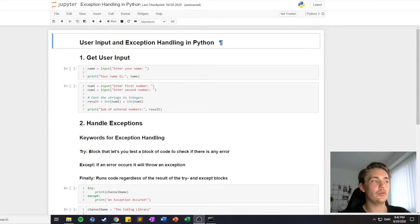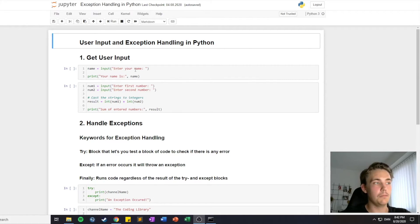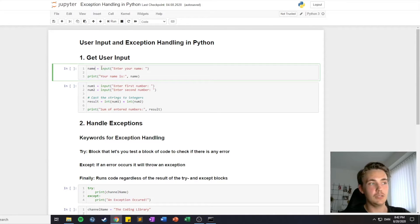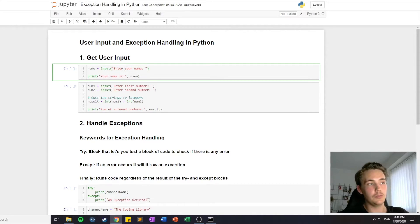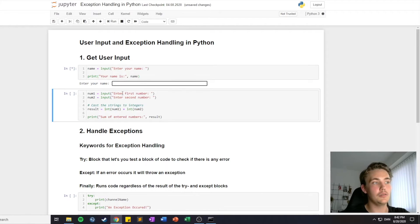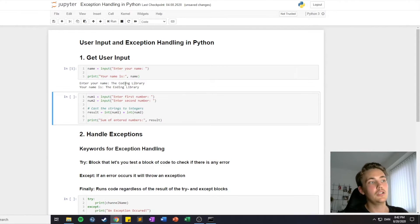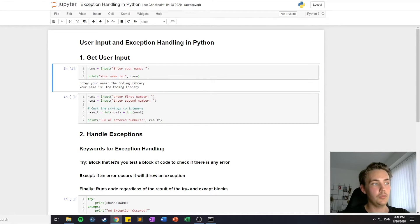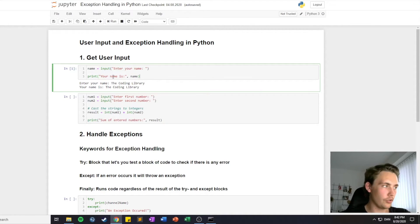We are back in the Jupyter Notebook and in this video we're talking about user inputs and how to handle exceptions in Python. The first example is how to get a user input from the terminal or in the Jupyter Notebook from the cell. Here we have a variable called 'name' and we set it equal to the input() function to get the user input, passing the prompt 'enter your name'. We take that input and store it in the variable name. So if we print this out it will say 'enter your name' and then we can write a name — in this case 'the coding library' — and when we hit enter it will print out 'your name is the coding library'. So that's how we get user input from the cell or terminal if you're in another IDE.